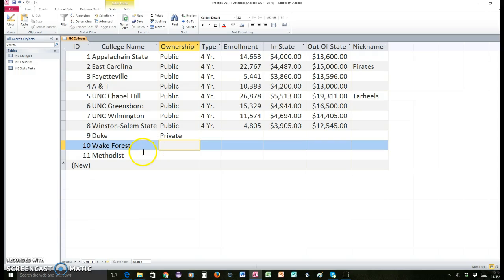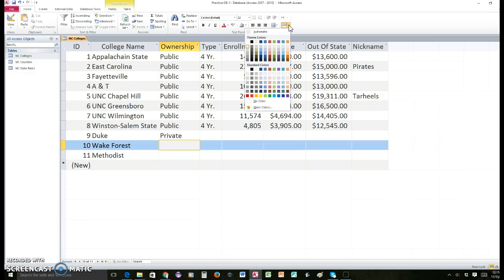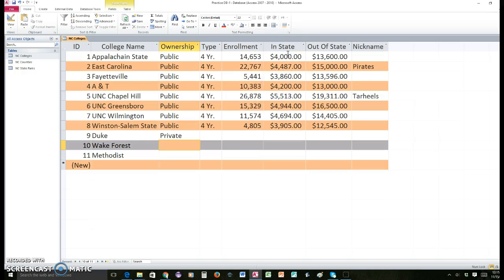The last thing we're going to do is customize the table a little bit — you can make the alternating row colors different. Come right over here where it says 'alternate row color' and choose something light, because if it's too dark you're not going to be able to read your data. Go ahead and choose an alternate color as long as it's not too dark.